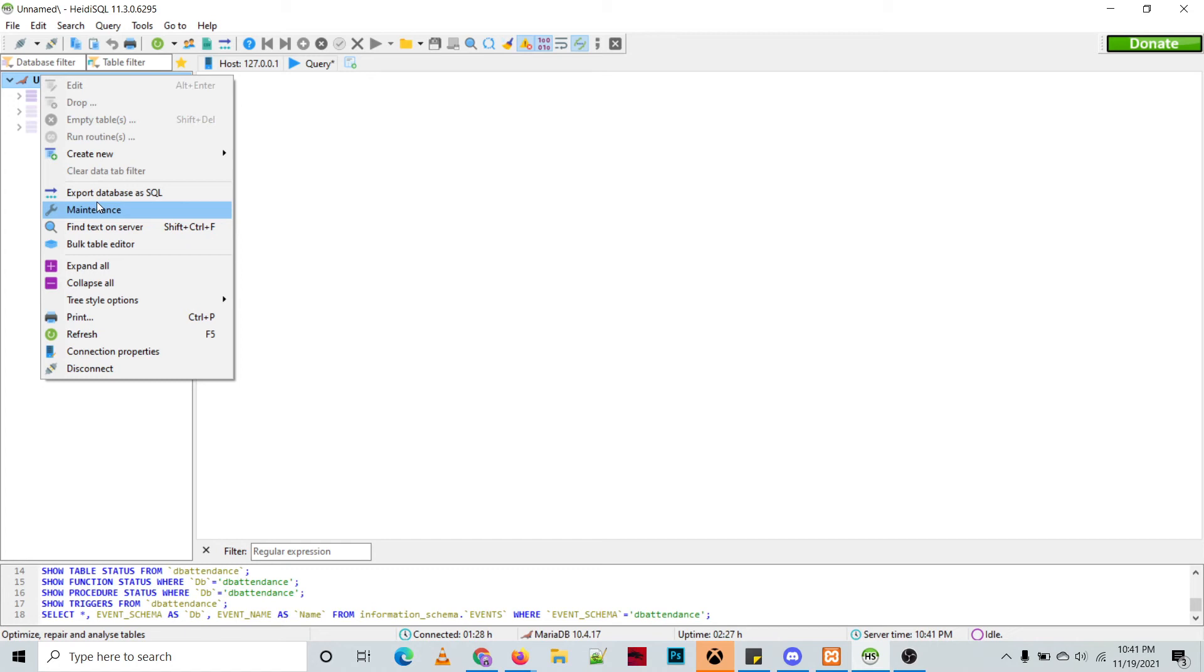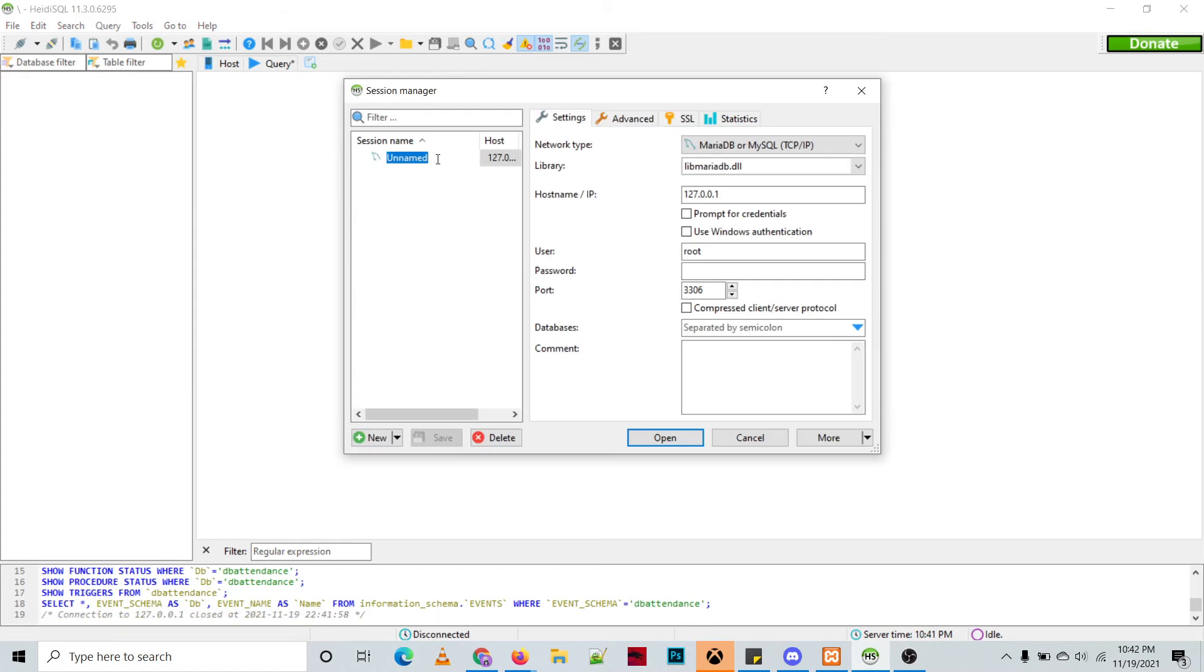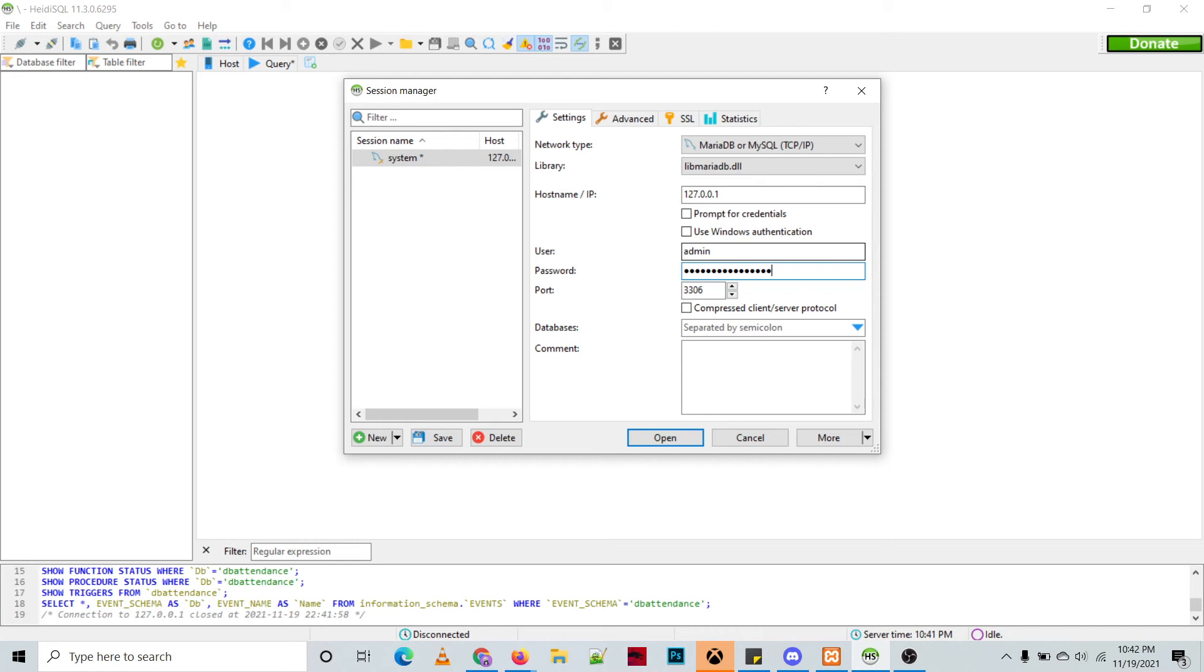Let's say for example system, and then the username is admin and the password is the password that we have copied. Then open connection.